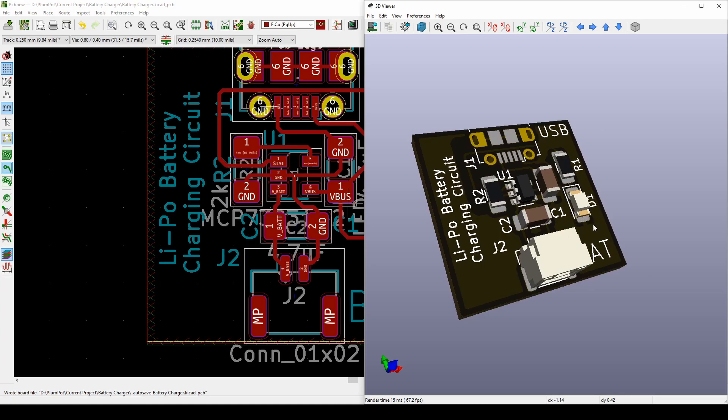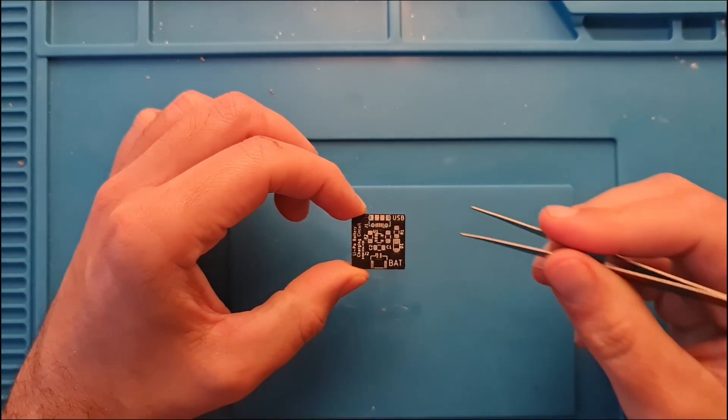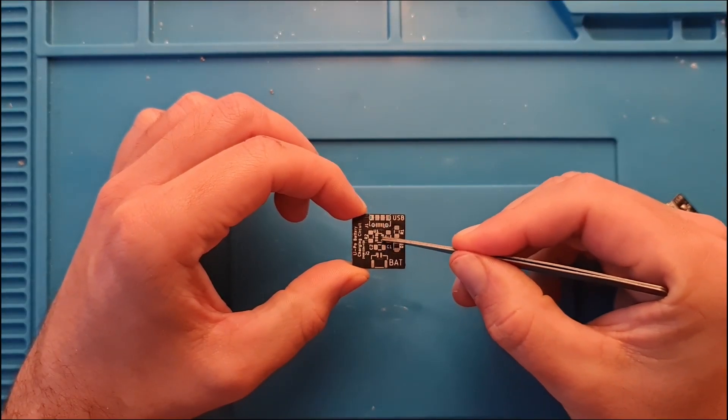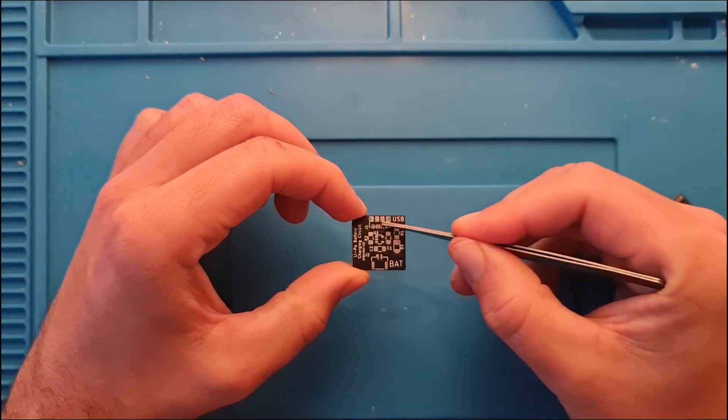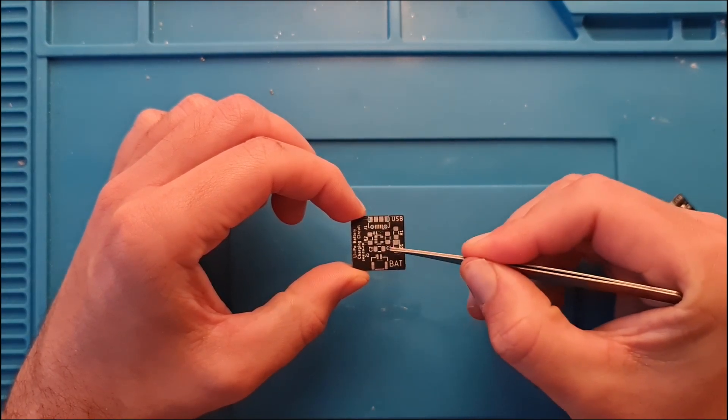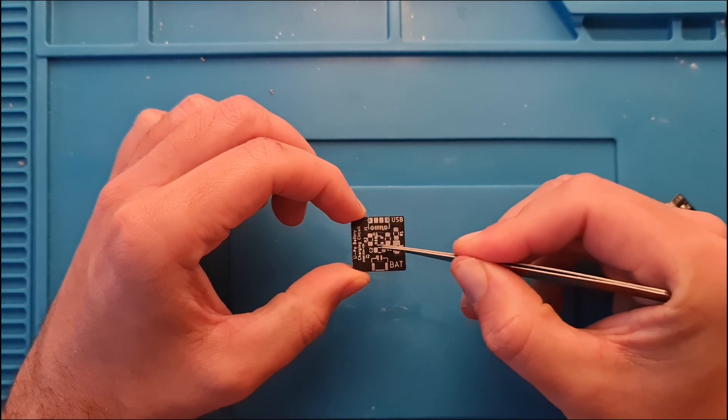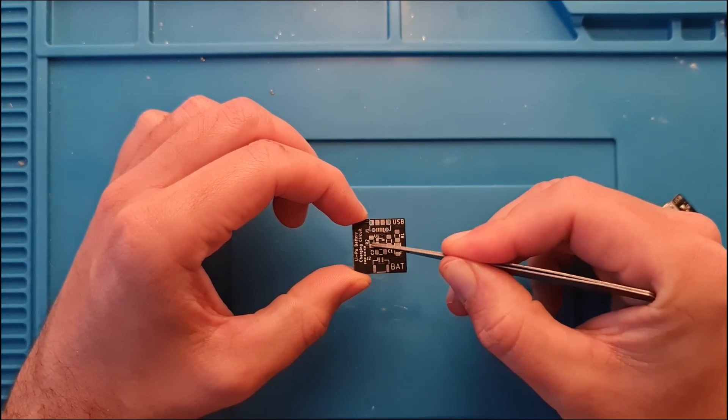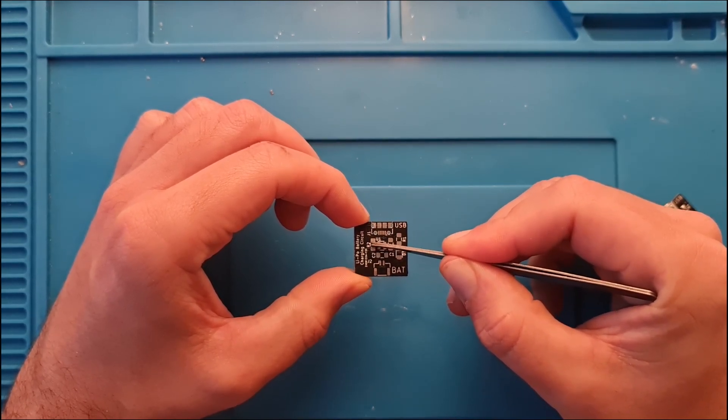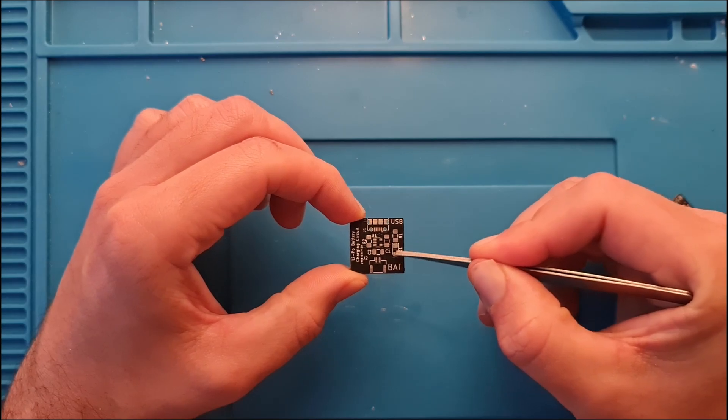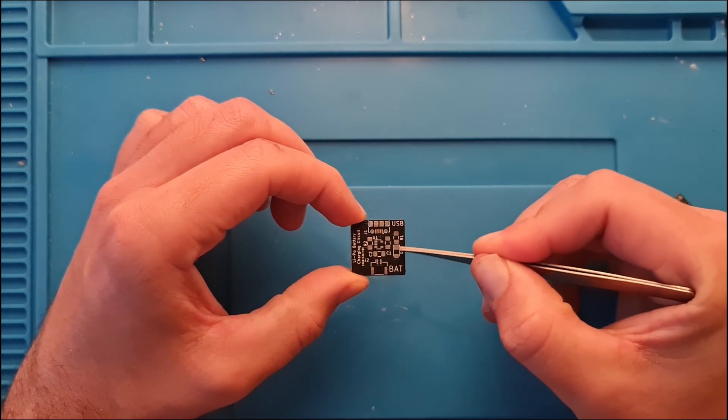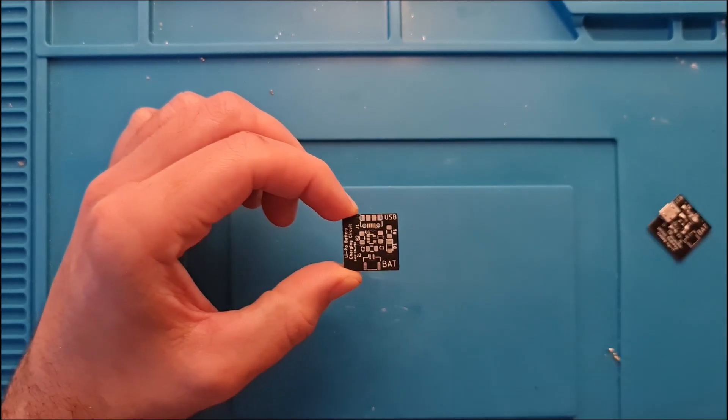So here's the PCB we just made. There you can see the IC, the USB input charging the battery, decoupling capacitors, the trickle resistor to change the current of the charging, and then our LED to show an indication if it's charged or fully charged with the 47 ohm resistor.